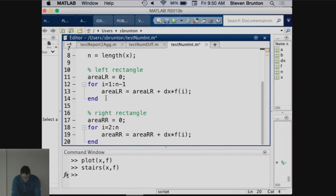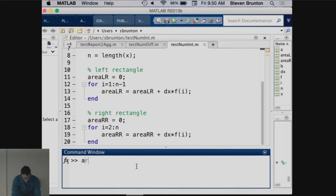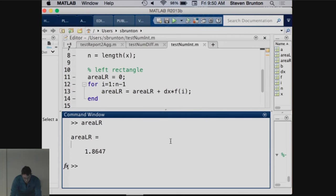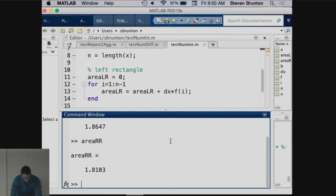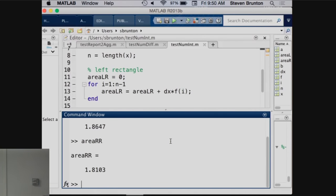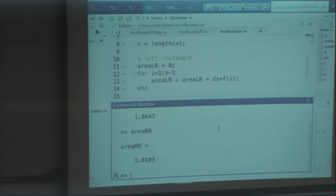Let's run these and see what our answers are. Area left rectangle predicts 1.86. Area right rectangle predicts 1.81. They're close, but that's actually pretty bad error — about 2% error. That's not acceptable.